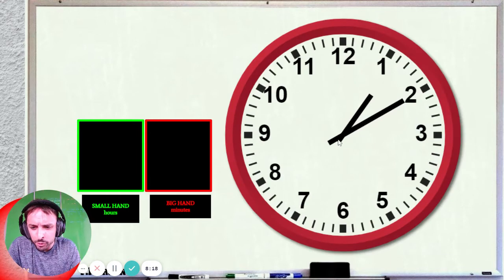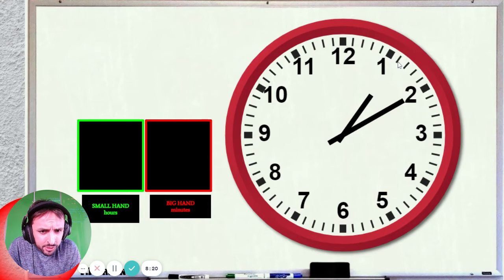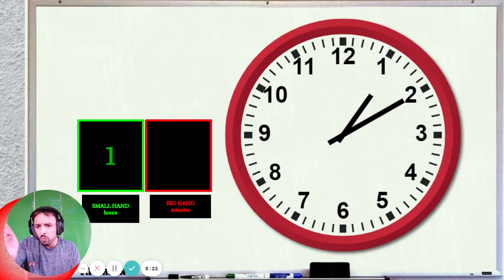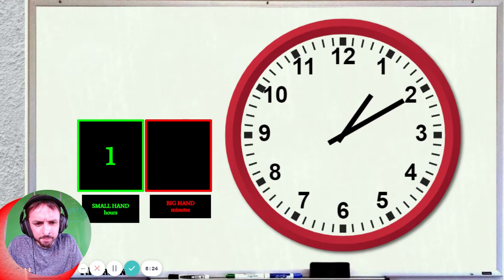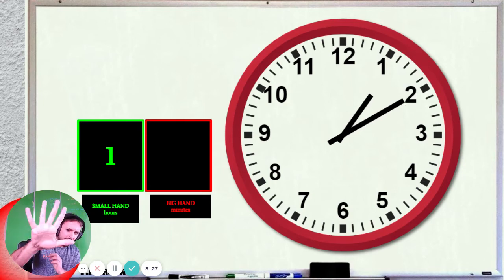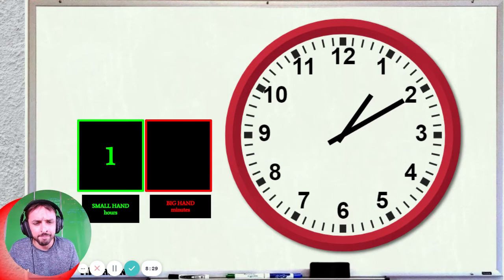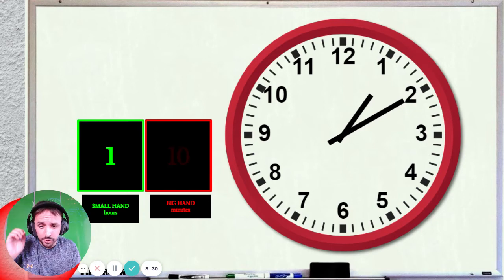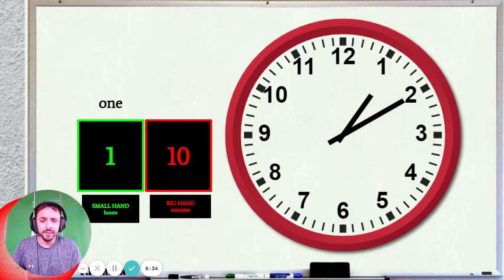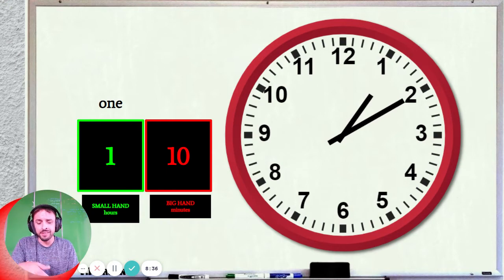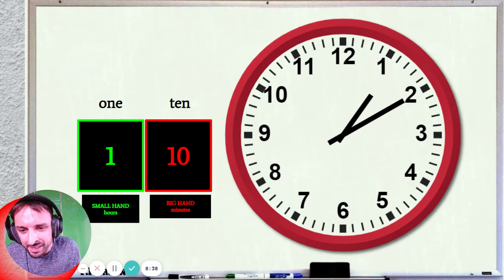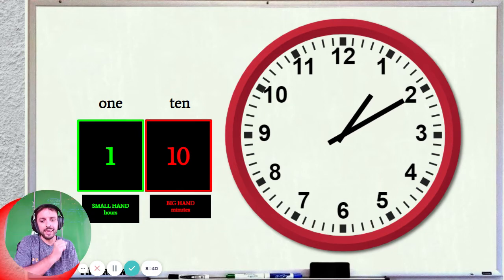What is the hour? We look at the small hand. The small hand is pointing here — that's still 1. We've just started 1. And then the big hand is pointing at 2, so it's 2 times 5. What is 2 times 5? 2 times 5 is 10. So what is the time? It's 1:10. That's an easy one — 1:10.